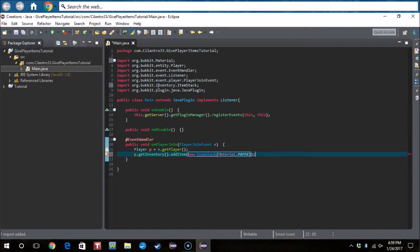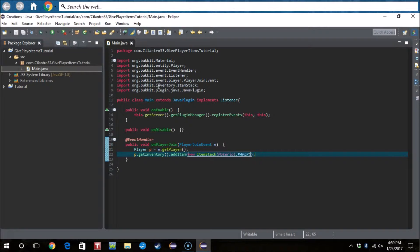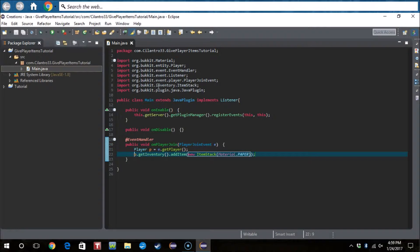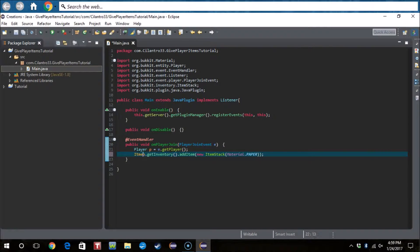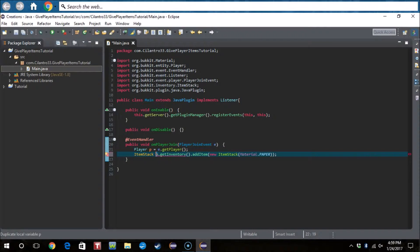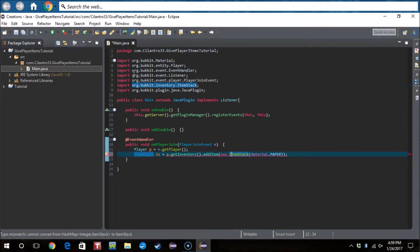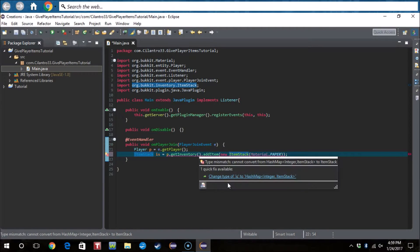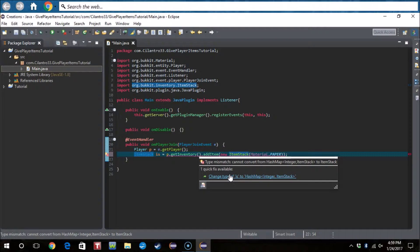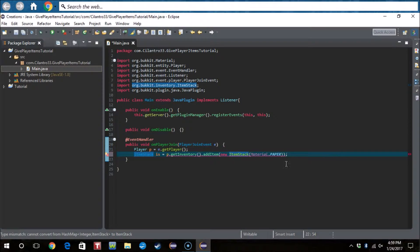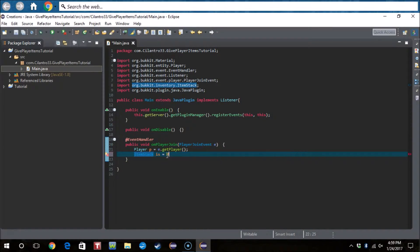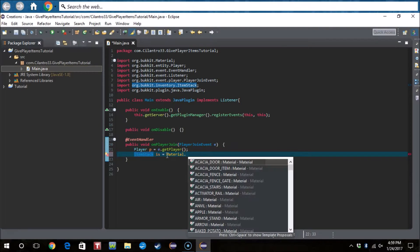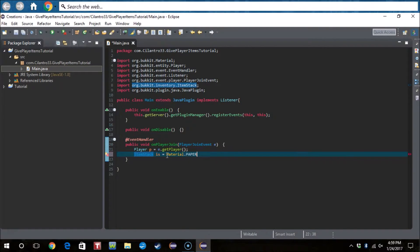Import ItemStack with ctrl shift o, then boom, that will give the player an item. But what about if we make this a shorter thing, I guess. Do ItemStack, let's say i, asked, yeah i asked, so not... my bad, I think it's just Material.paper.